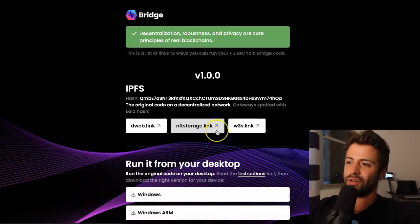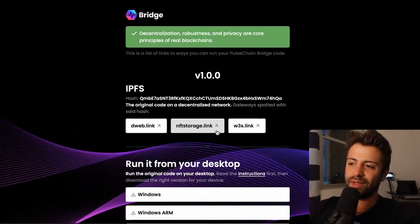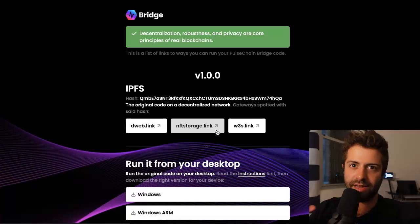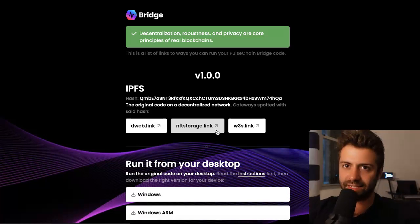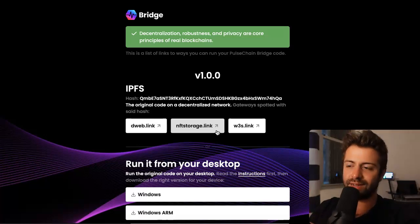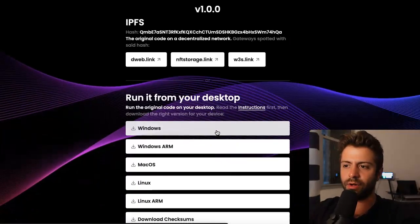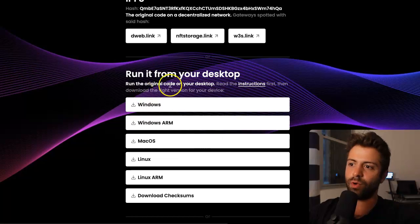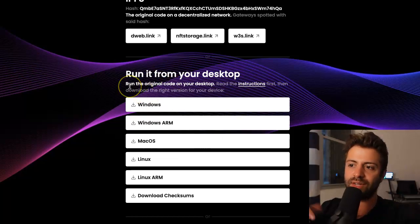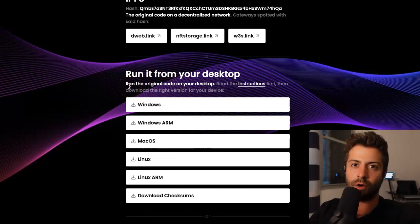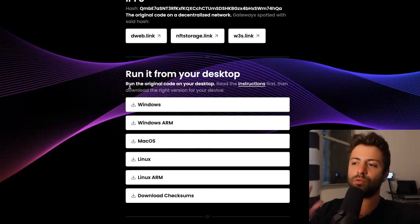Use one of these links — that's step one. Use one of these links to get to the bridge website, and again, it's going to look the same as before. The other alternative is that you can run it locally from your desktop. This way is also really good to know.